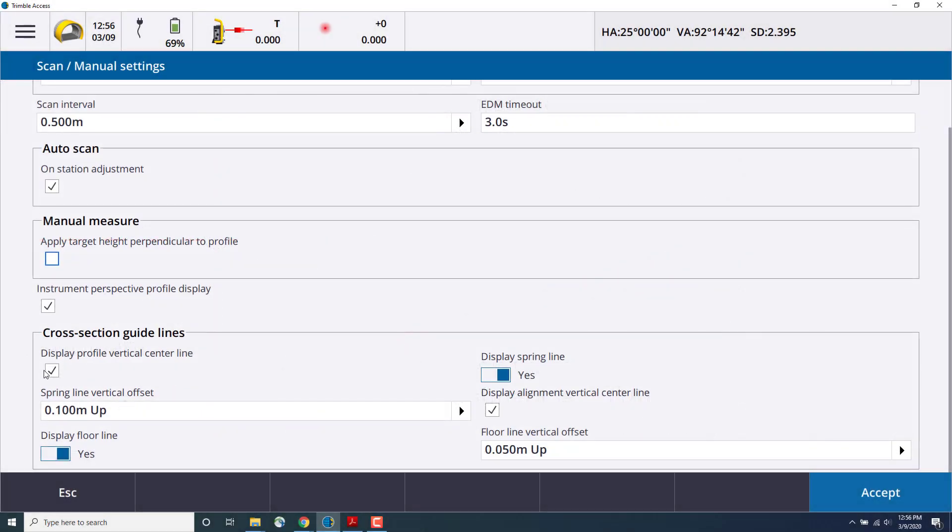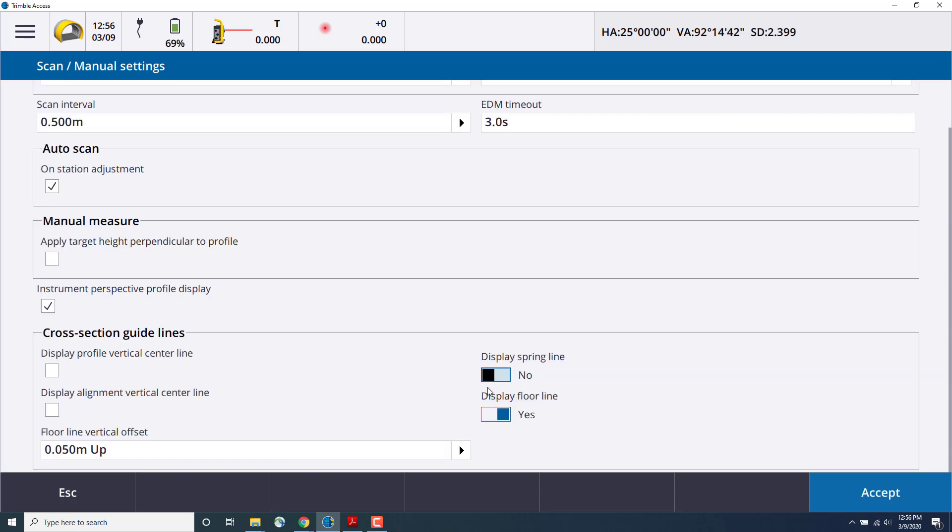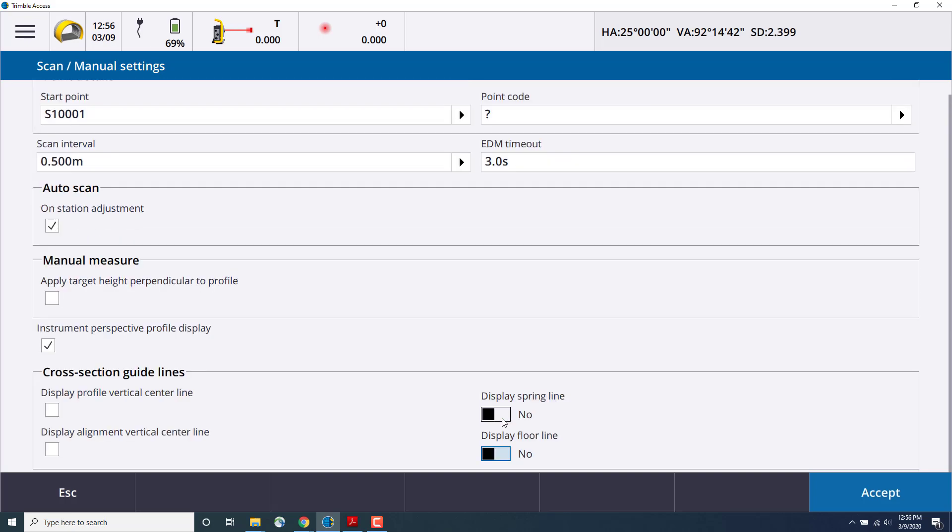Then, manual measurement, as well as showing cross-section guidelines, such as the spring line, floor line, and vertical profile center line. Once you're ready, you can press accept.